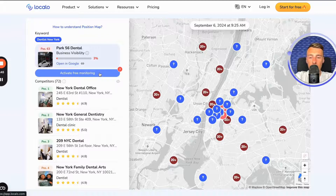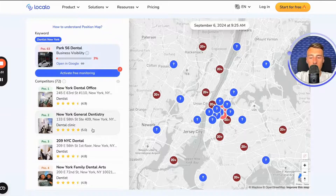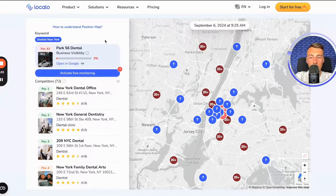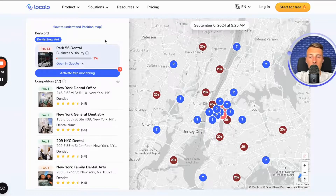Because Localo will automatically perform an analysis of your business's visibility, your competitors' visibility, and prepare a simple report for you. I talk about how the automatic monitoring of a company's visibility works in Localo in another material. See you. Goodbye.